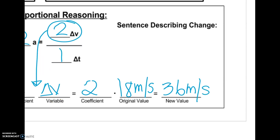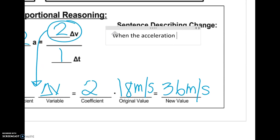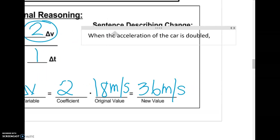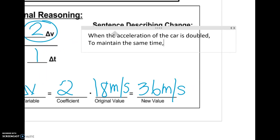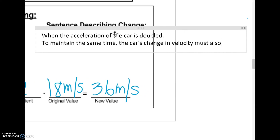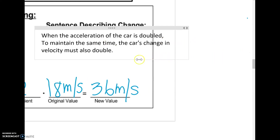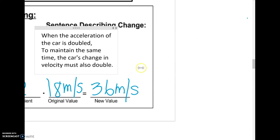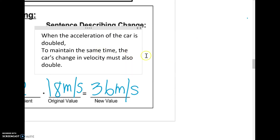The last thing is to fill out the sentence: when the acceleration of the car is doubled, to maintain the same time, the car's change in velocity must also double. And I think that is it.